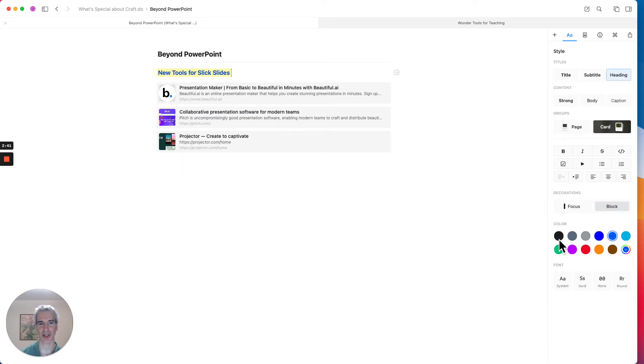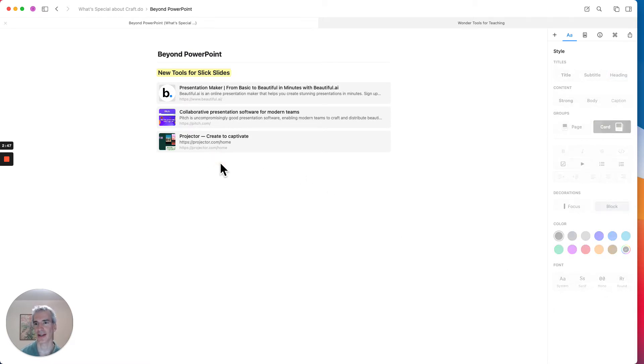I could change the color of the text. I can do other kinds of design things. I can change the font. But for now, I'm happy with that. And now I'm going to add a couple more tools.